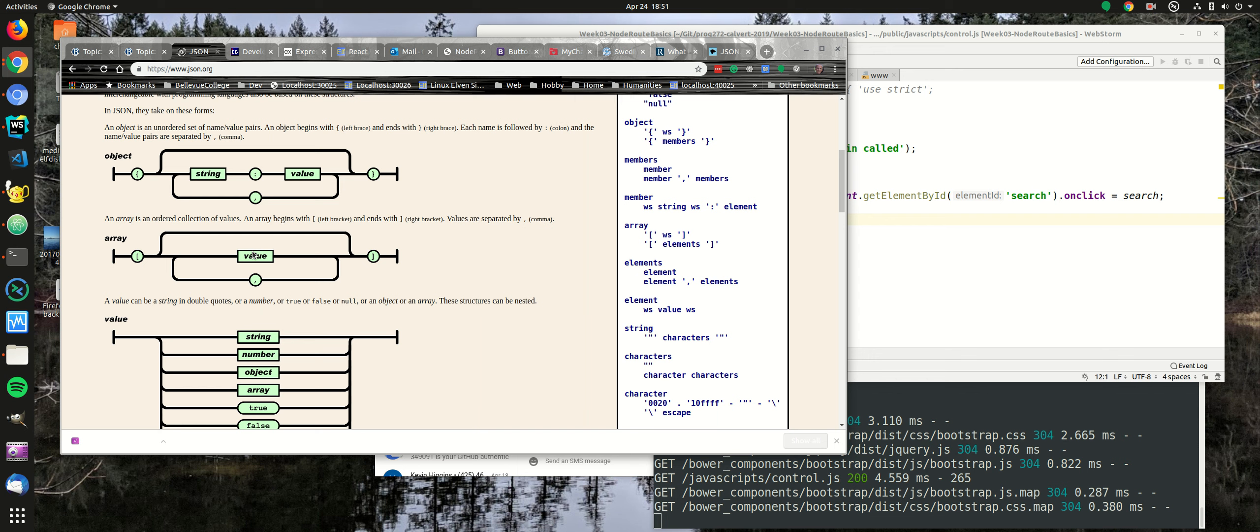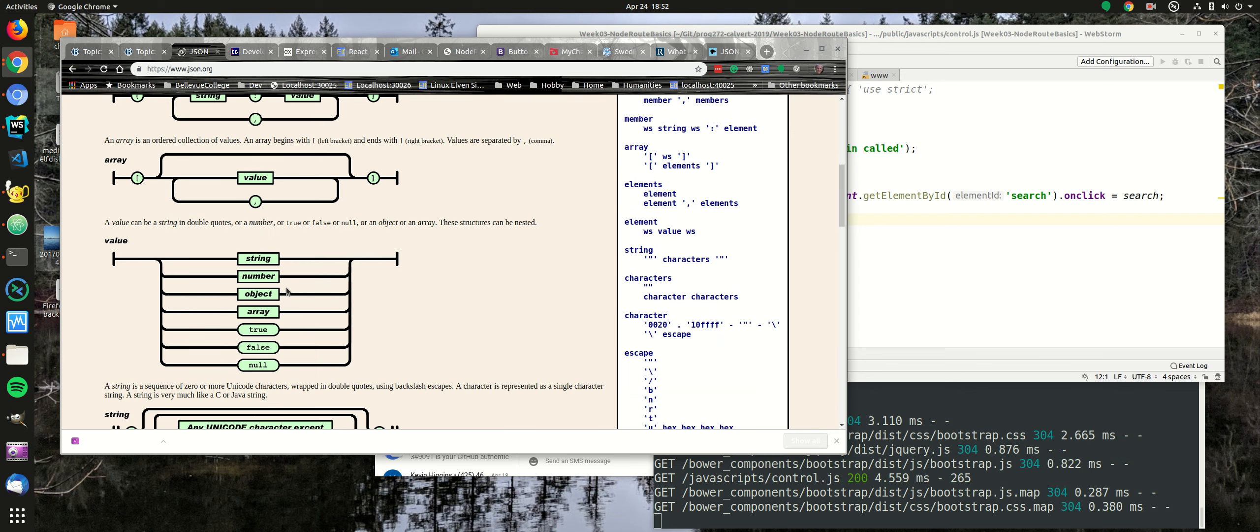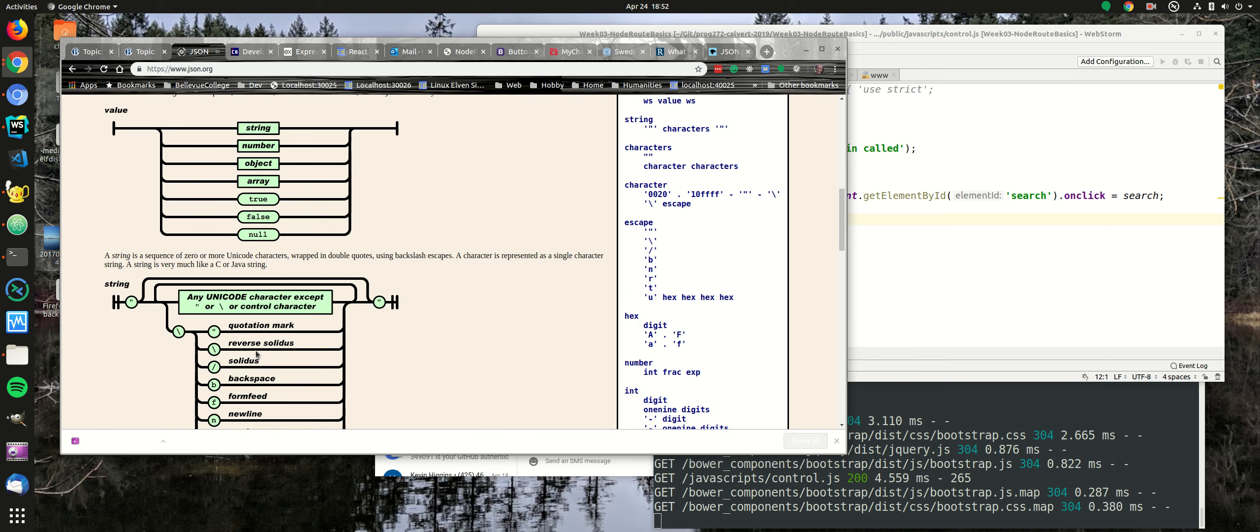And then the value is an array, an ordered collection of values. So an array begins with a left bracket and ends with a right bracket. Values are separated by commas. So we could have a series of objects inside an array. And then he defines what values are, and he says they could be strings, numbers, objects, array, true, false, and null.